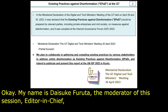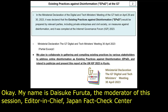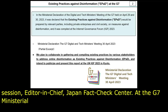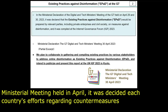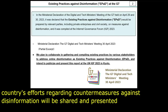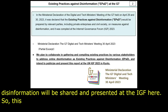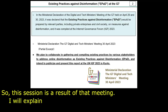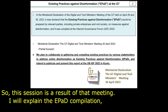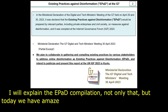At the G7 ministerial meeting held in April, it was decided each country's effort regarding countermeasures against disinformation will be shared and presented at the IGF here. So this session is the result of that meeting. I will explain the ePAD compilation, and today we have amazing panelists here and online for this session.